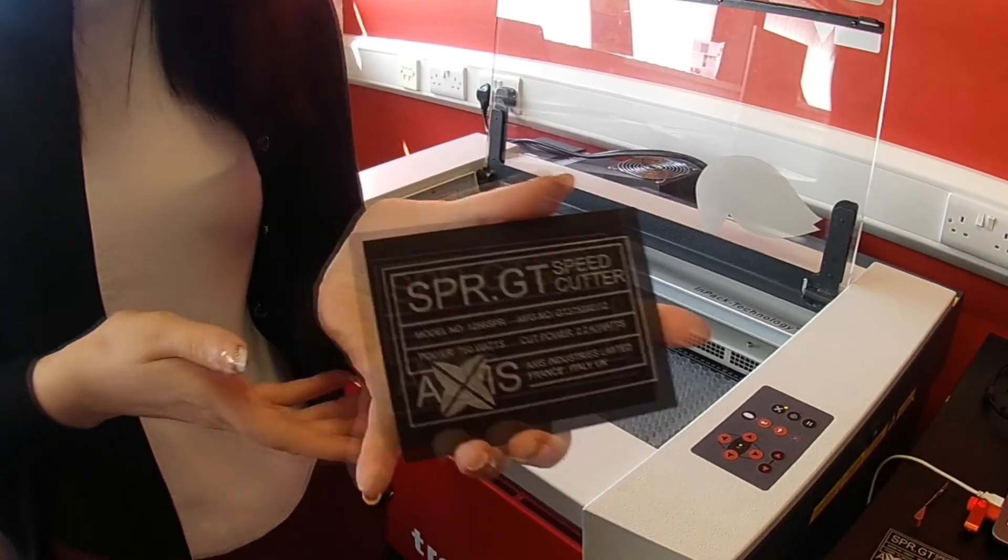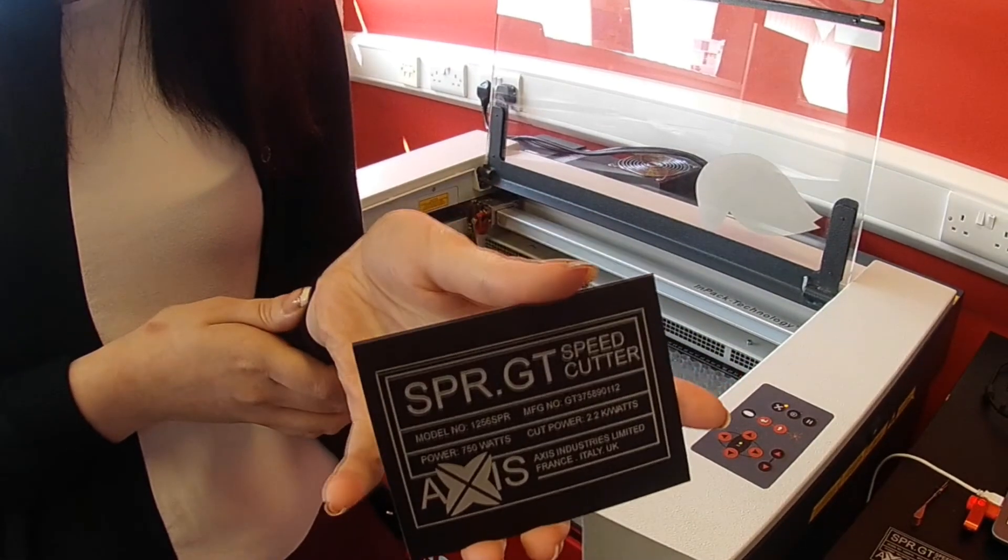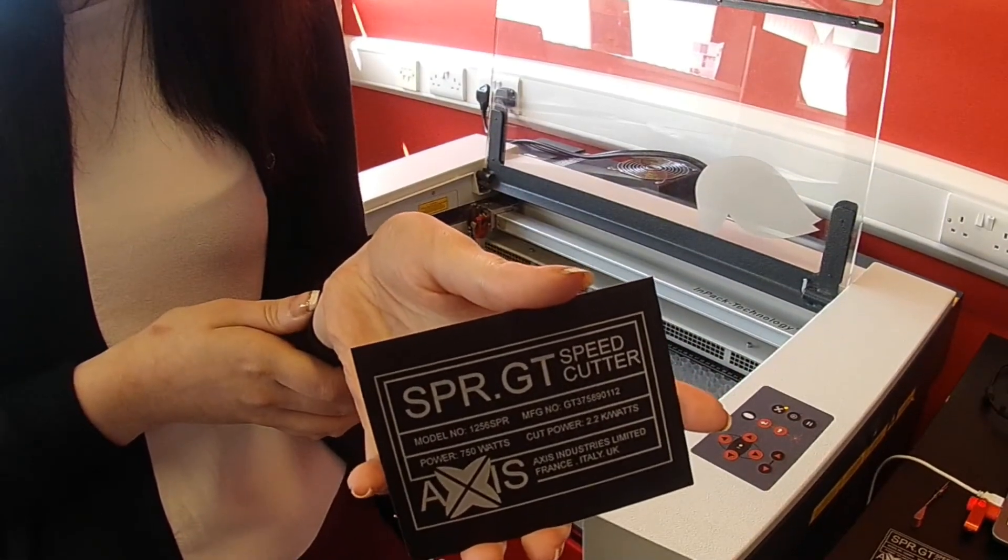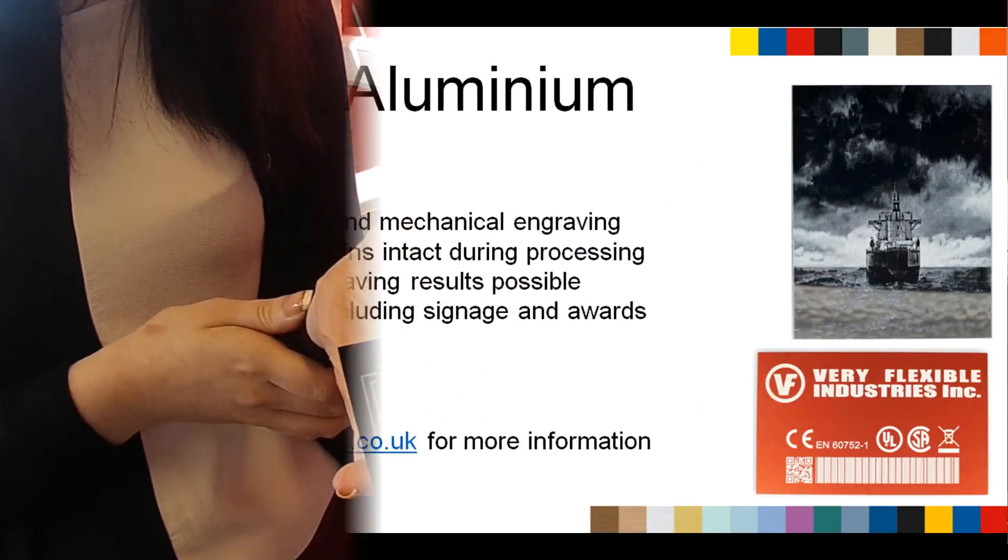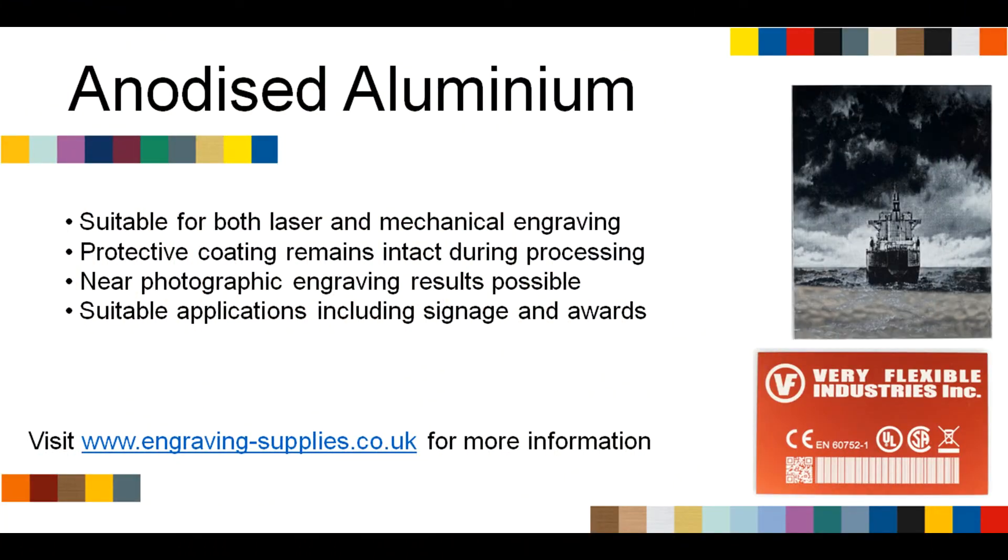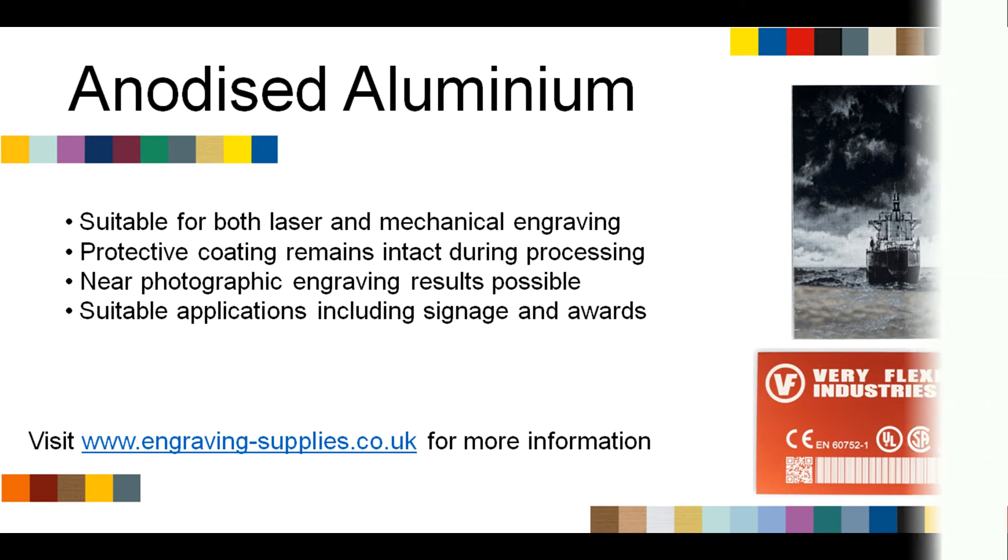In this example there is no post-processing required for the material. To purchase anodized aluminium or to find out about the rest of Trotec's engraving materials, please visit www.engraving-supplies.co.uk